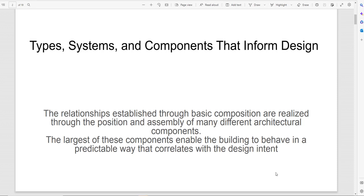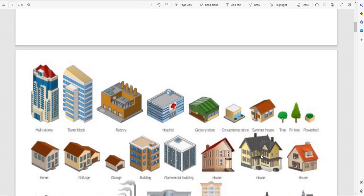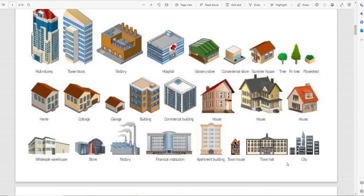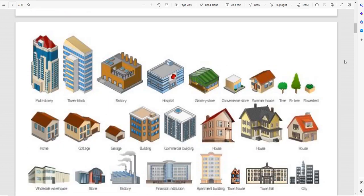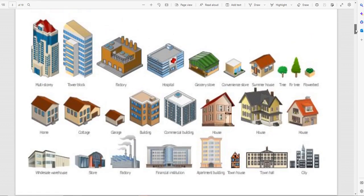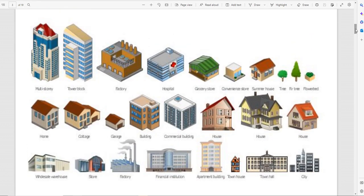These components are assembled together to make architectural projects. Usually the largest of these components create a predictable way that the whole building starts to correlate — this idea of patterns that we start to find. We're going to look at different components, and the first thing you need to understand is what type of building are you doing.